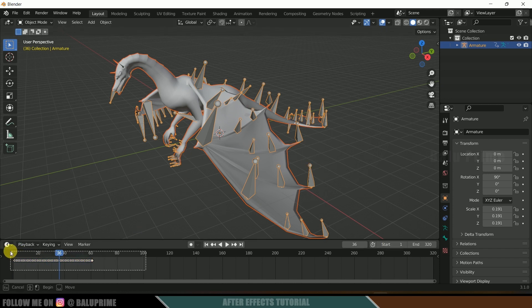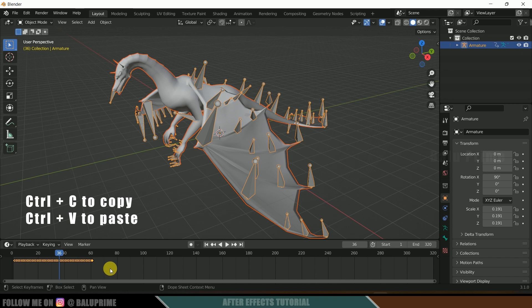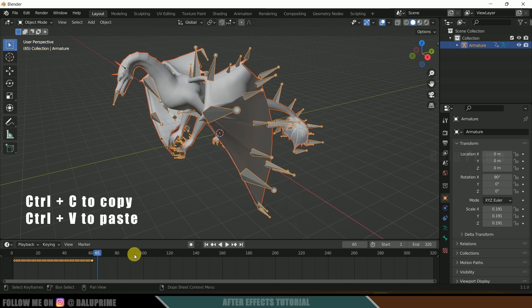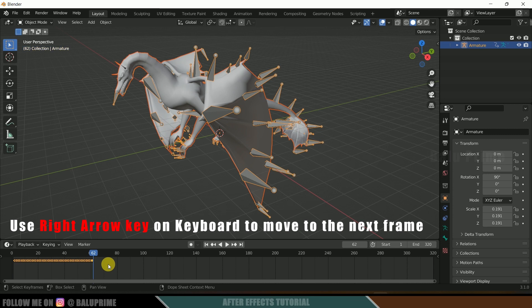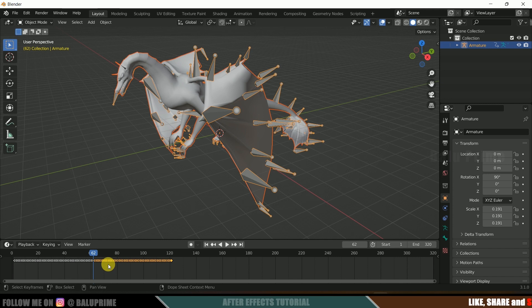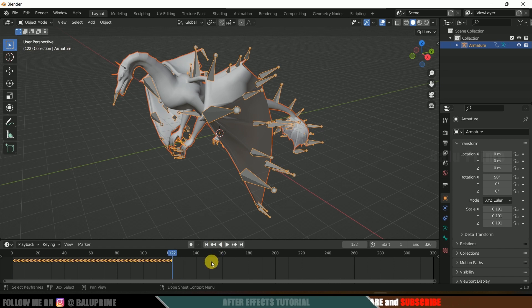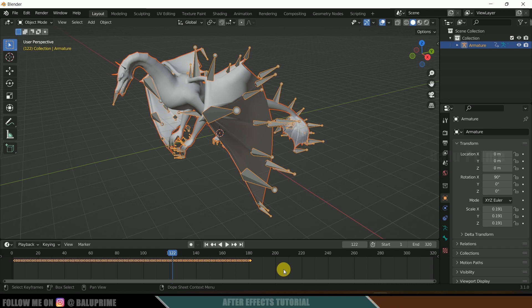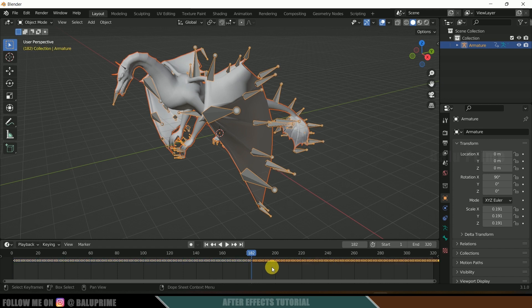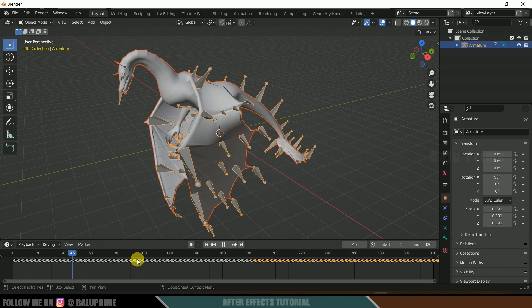We need to copy the keyframes and paste them to extend the animation to fill the timeline. Press A to select all keyframes, then Ctrl+C to copy them. Place the cursor at the last keyframe — frame 61 is the last frame with animation — so move to frame 62 and paste the keyframes. Repeat: press A to select all, go to the last frame, move one frame forward, and paste. Do this again until we have the animation covering all 320 frames completely.